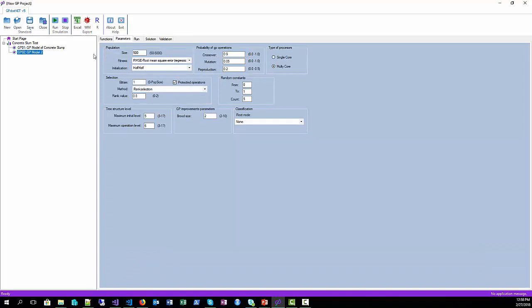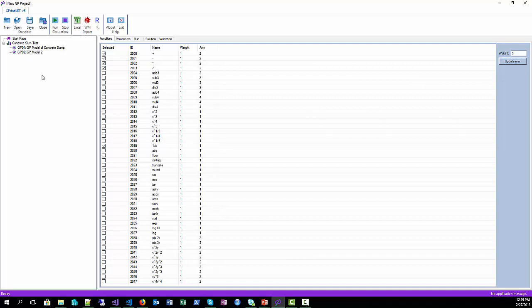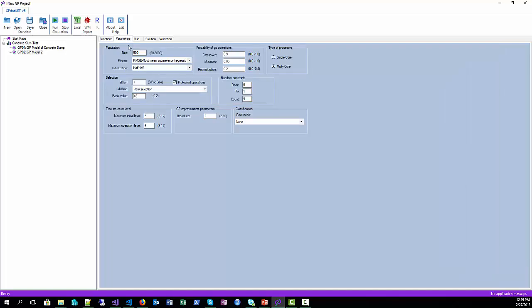Go to the function set and select one over x function. So this model will have a function set defined of five functions. Go to the GP parameters and change the number of constants to three.